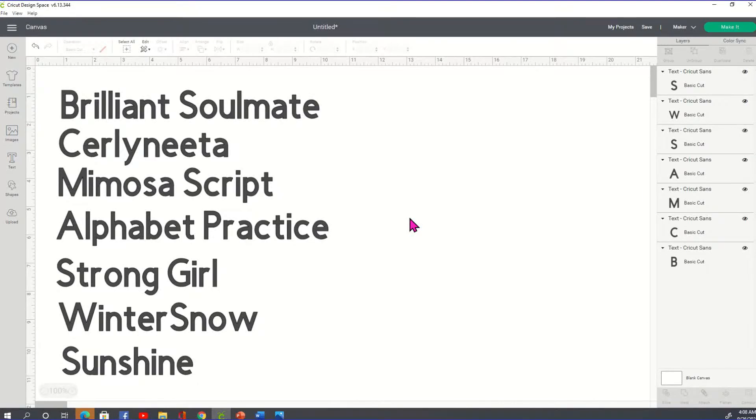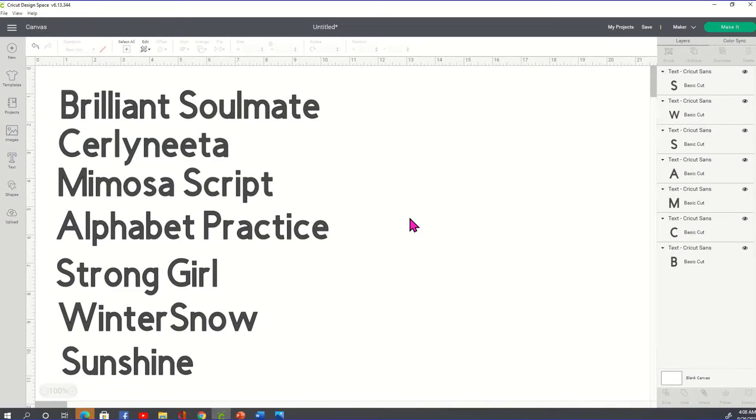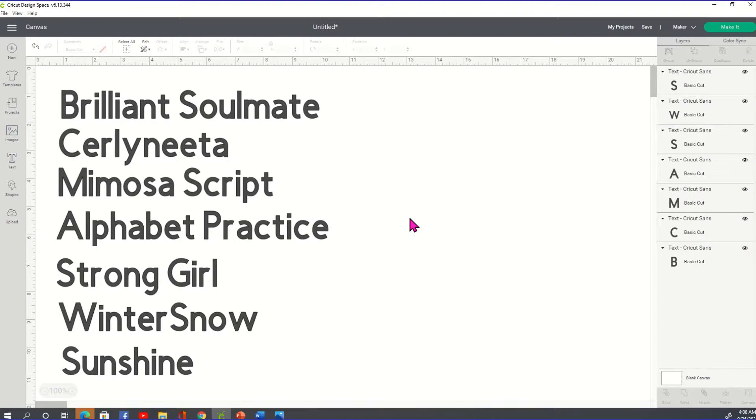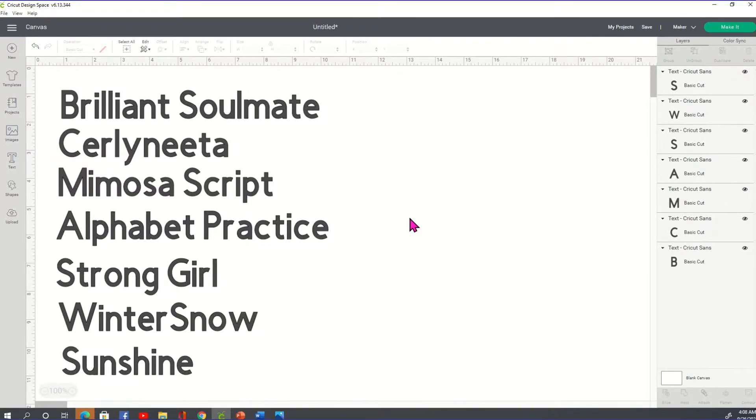Hey guys, I jumped on just to show you some new fonts that I've uploaded and I wanted to share them with you. I got all of these fonts from Creative Fabrica.